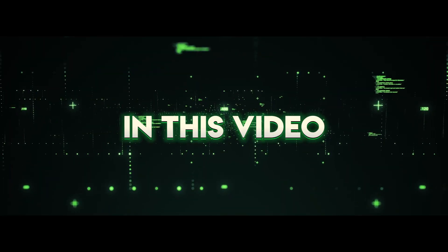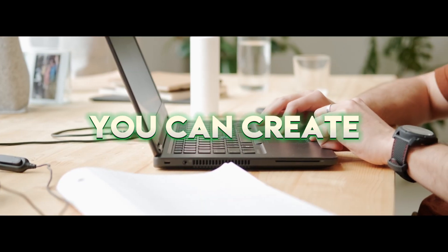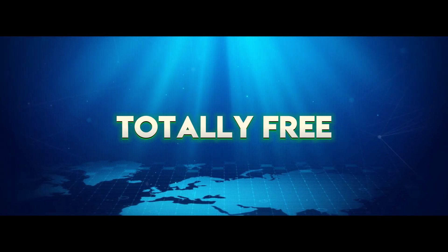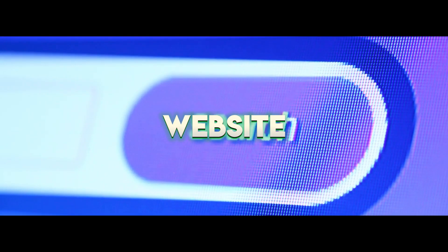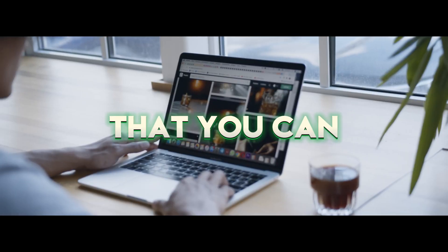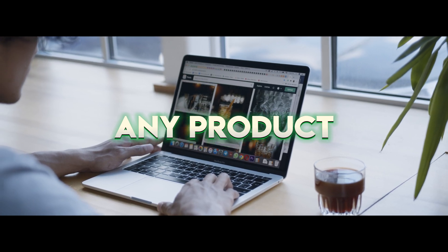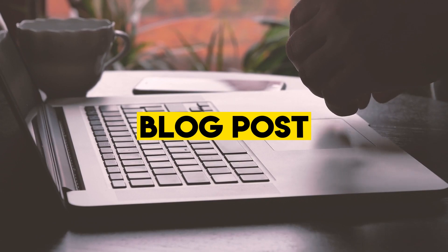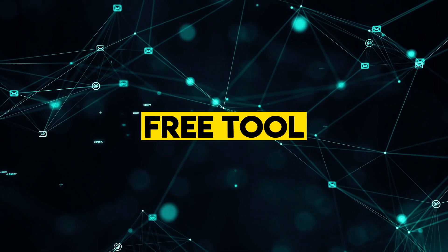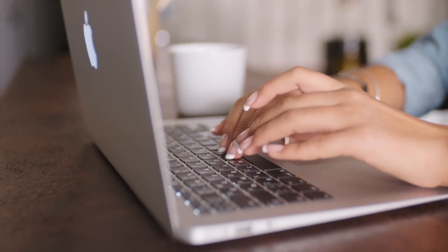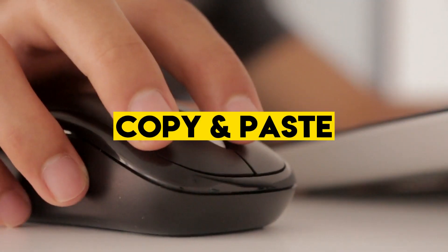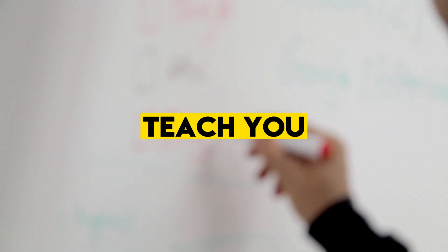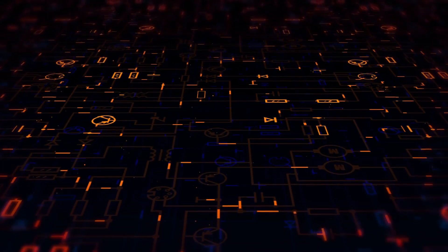And in this video, I'm literally gonna share exactly how you can create your own totally free affiliate marketing website in just five minutes that you can use to promote any product you want. Not only that, but I'm gonna share with you exactly how to create your first blog post on this website using a free tool, which takes just 10 seconds to spit out done-for-you content that you can copy and paste and use as your own. And I'll even teach you the best way to put your affiliate link on this blog post so you can start to get the most sales.